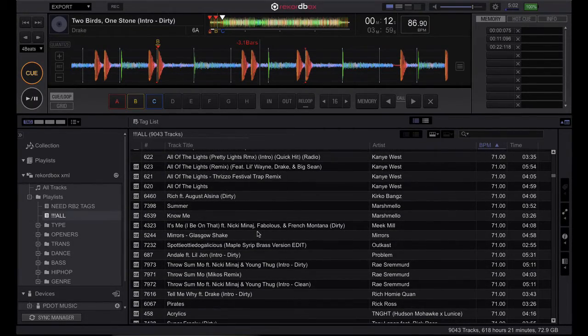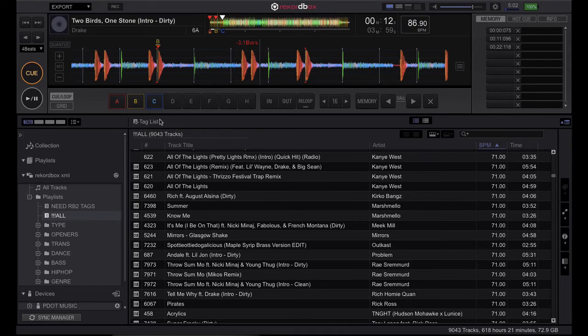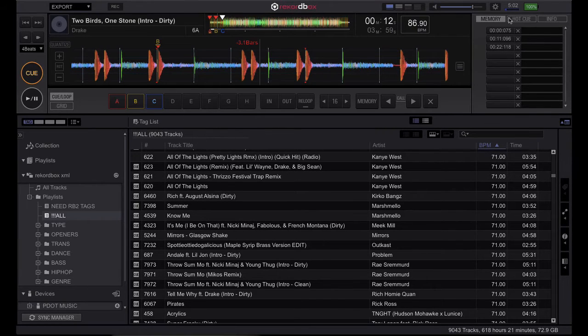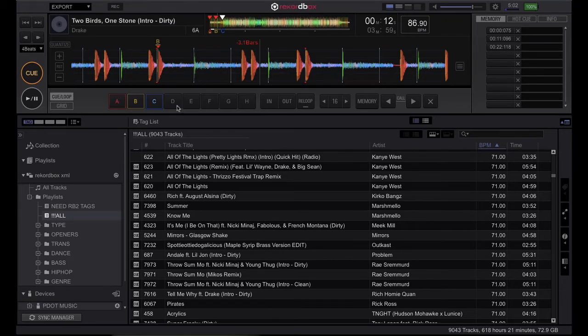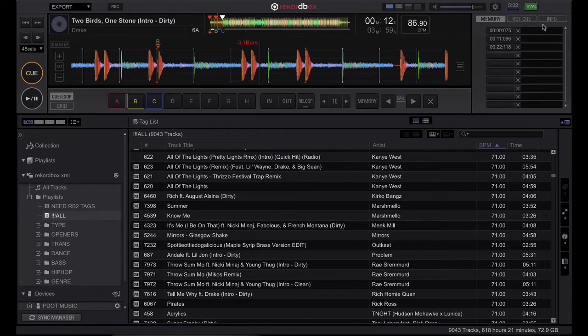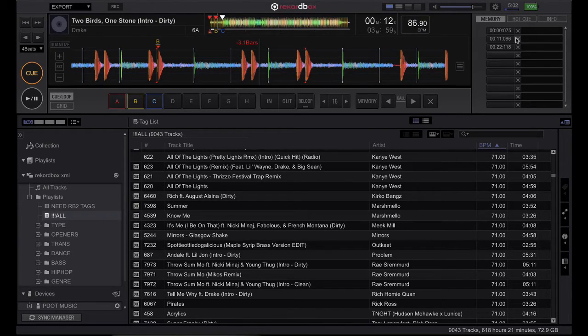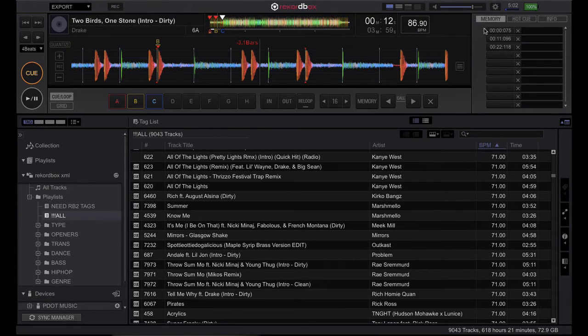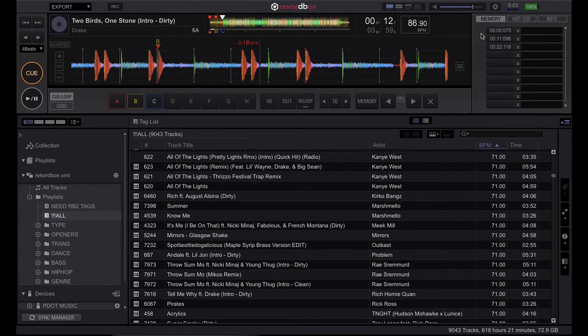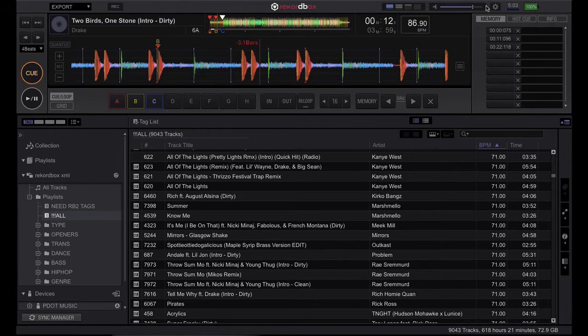So for beats the cue to work, you'll need memory cues programmed, not just hot cues right here, which you would find on the CDJ or a controller as cue buttons, but you're going to need memory cues as well. That's how Rekordbox DJ uses beats the cue, and that's how it knows exactly where the next cue is. It's the memory cues, not the hot cues.